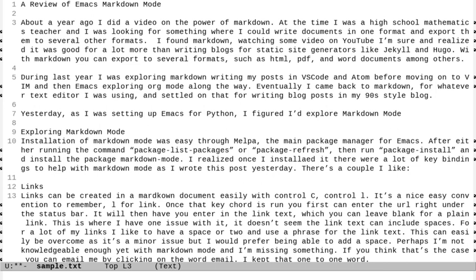Now if I want to go forward a word, I can do alt f or meta f, depending on your keyboard. And I go forward a word each time and alt b goes back a word each time. So that's how I can move throughout the document.